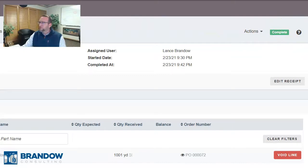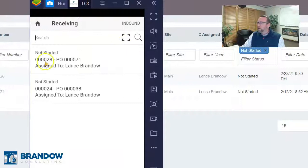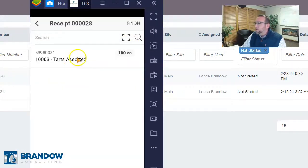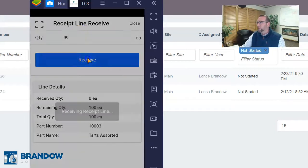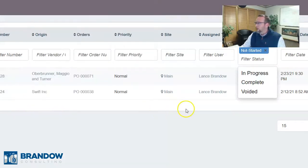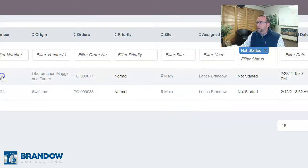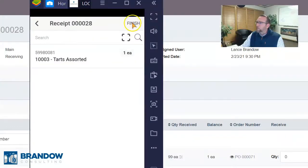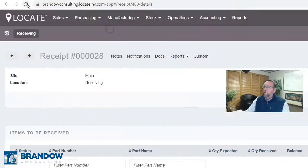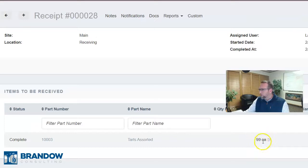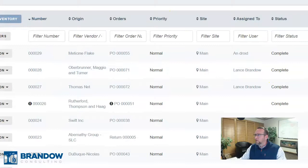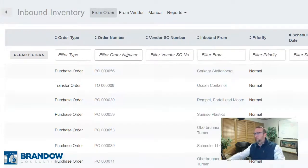Now let's say you receive less. PO number 71 — assorted tarts. We ordered 100, but they shorted us and only gave us 99. We click Receive and it leaves one open, waiting to be received at a later time. We tap Finish, and if we refresh order number 28 on the big screen, it says complete, even though down here it shows we received 99. If we go to purchase order number 71, we can still receive the last one if we want — but we're not going to. We can sort by completed date to find the most recent receipt.